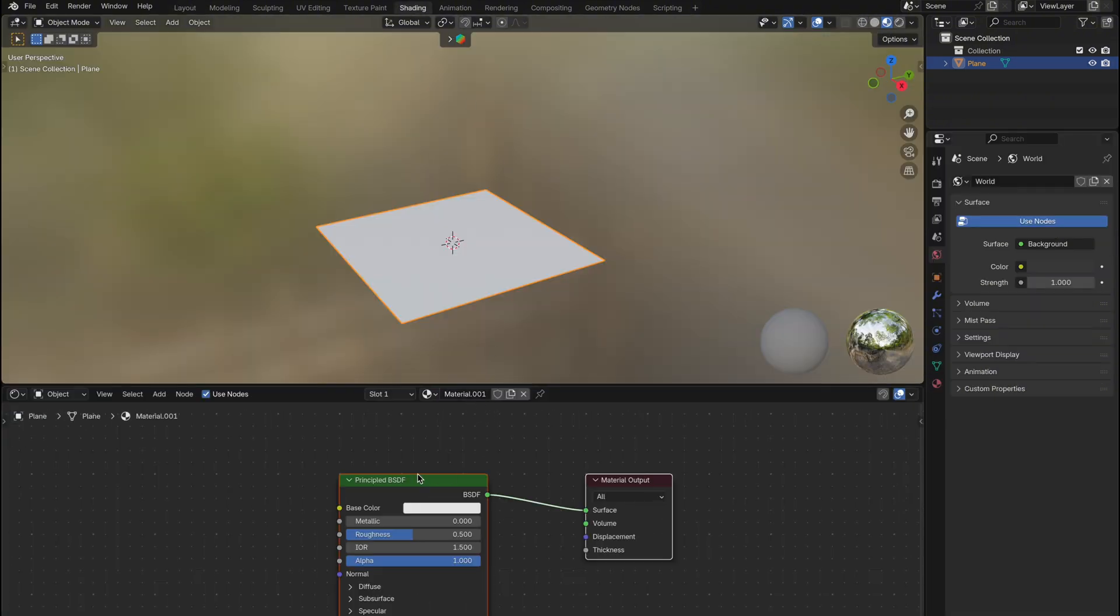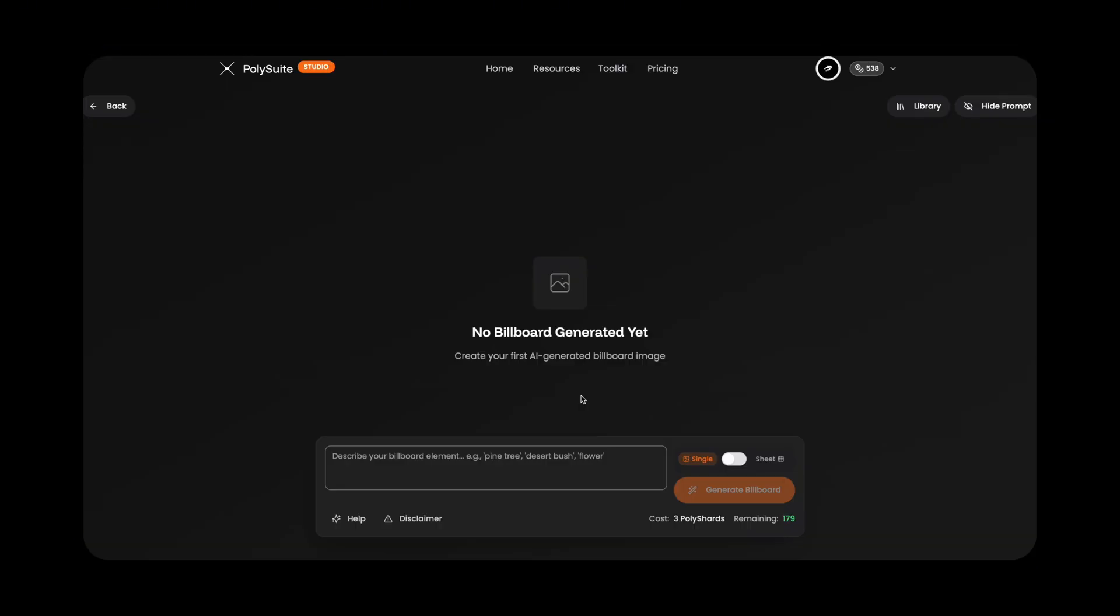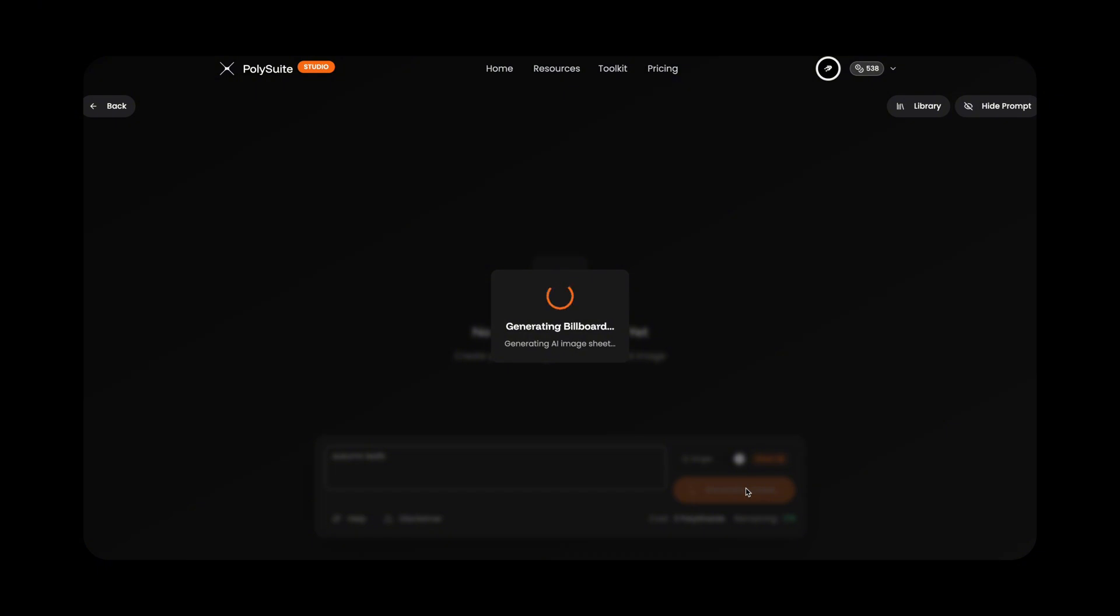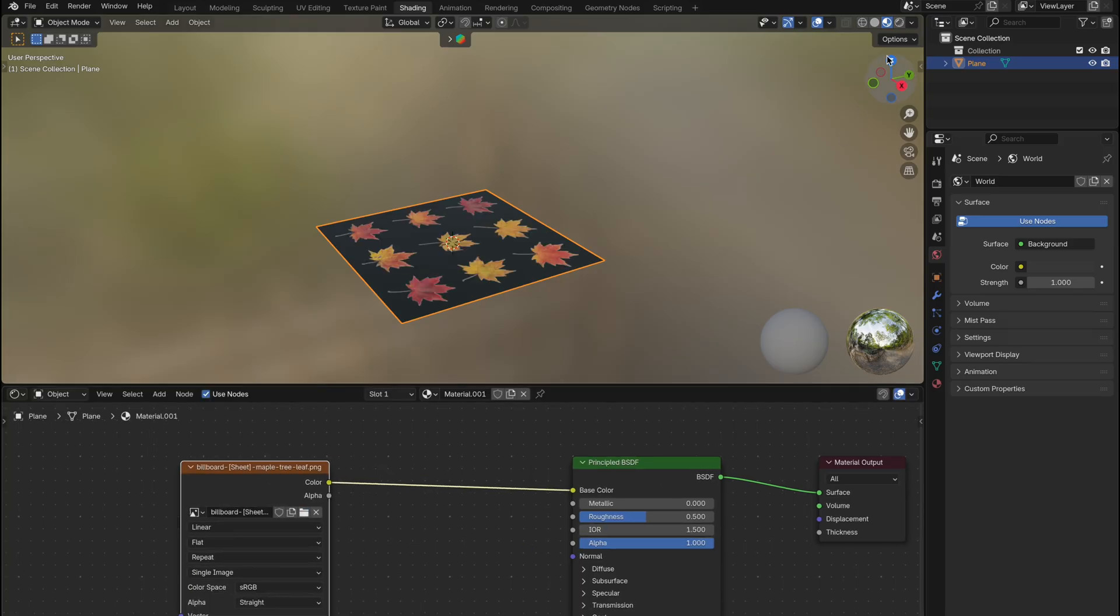Our first step is to add an image texture node. I generated my texture using the Billboard Builder on polysuite.app. I just typed in autumn leaves with the sheet option enabled, and it gave me nine leaves in a Texture Atlas format. You can use any Texture Atlas you like. Download one online or create your own in Photoshop. Now add in your texture.